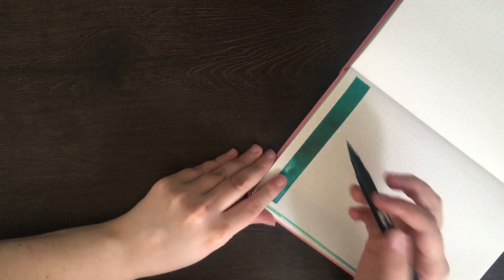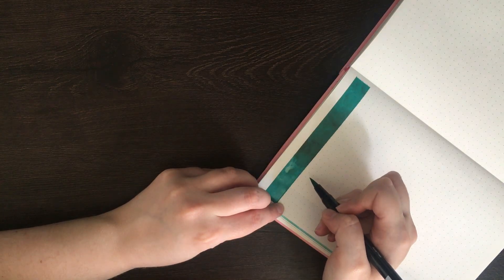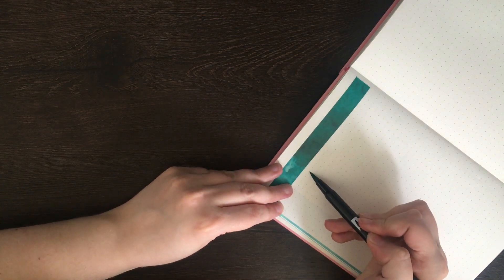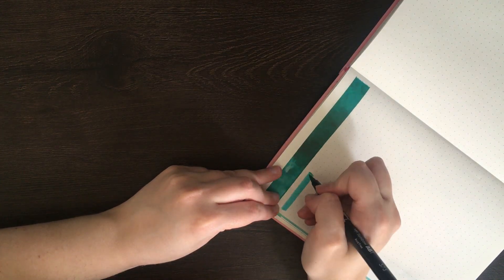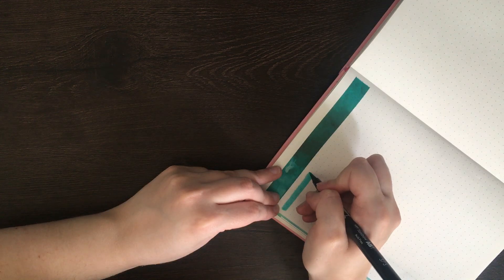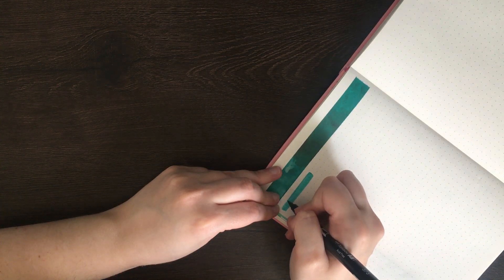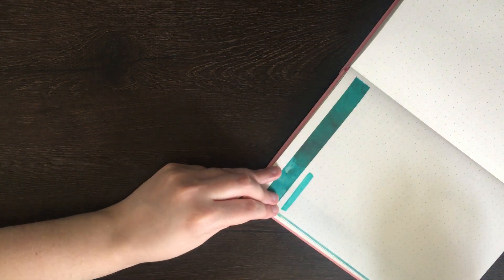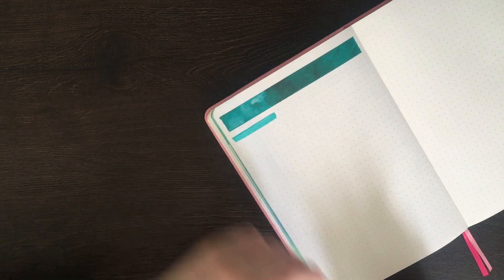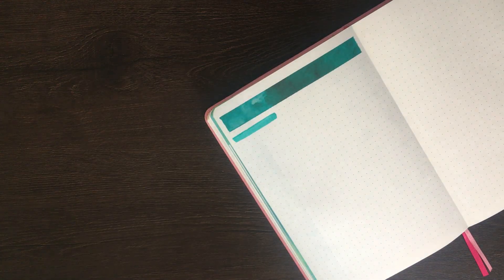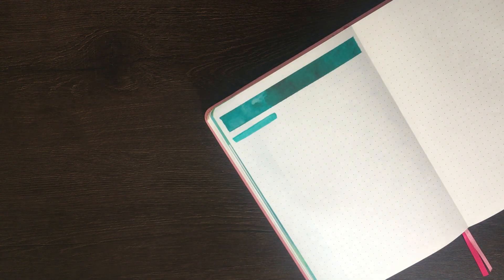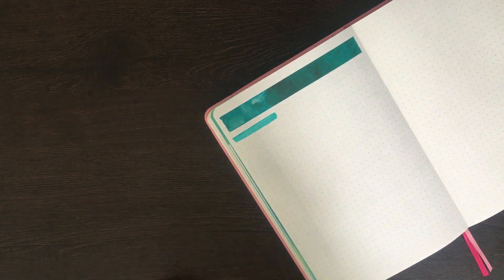For this setup I started by laying down some washi tape which is from a watercolour collection and I thought that was kind of suitable for the ocean theme that I have in February. To match this colour I'm using Tombow Color 373 which is this pretty green kind of teal colour and that's going to make up the header for each of the sections on my page.